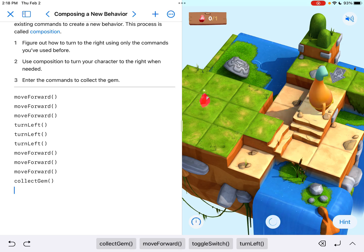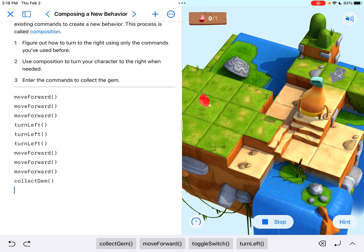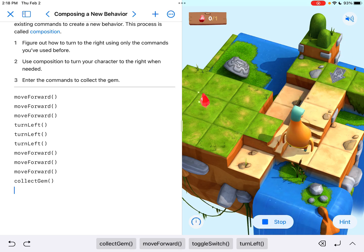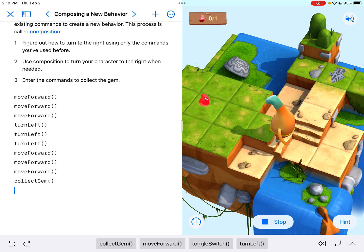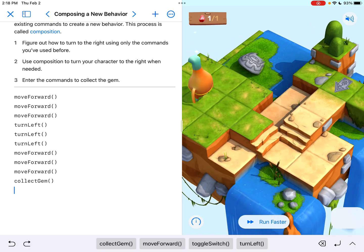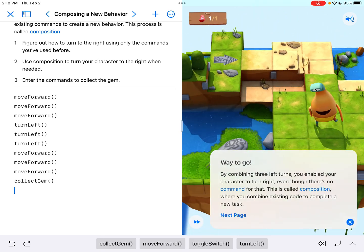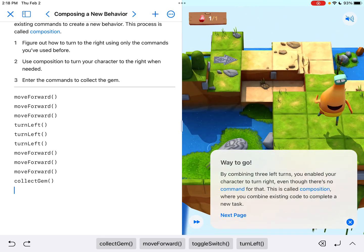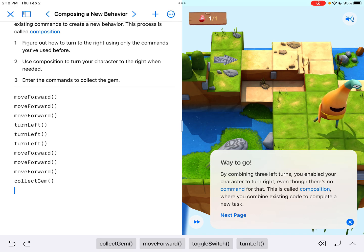So let's run that and let's see how we did. All right, three left-hand turns, and that puts me in the direction of the gem. There we go. We did it. Great job.